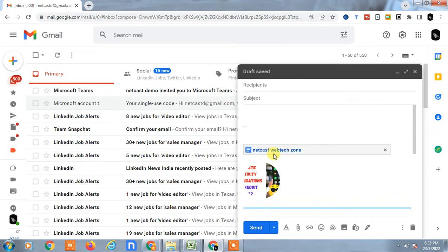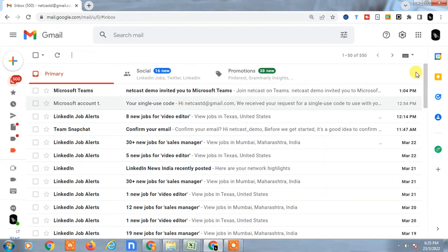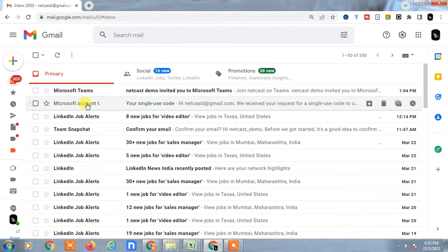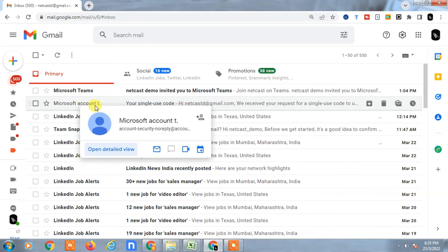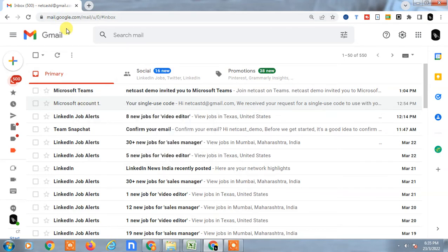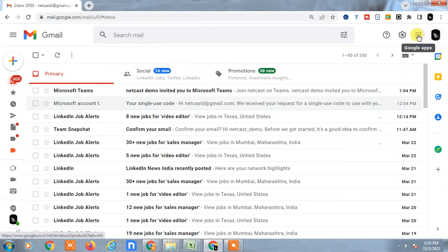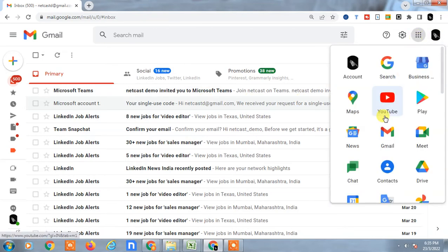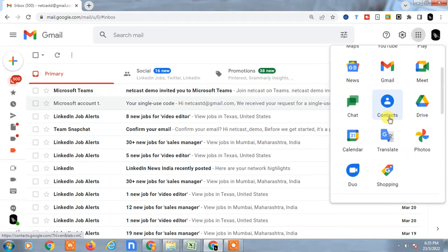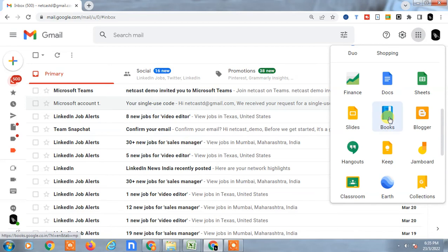Now you can send it to others. If you want to directly access Google Docs application from Gmail, you can access it. Just click on this dot option and find Google Docs, just scroll down and this is the Docs option, just click on it.